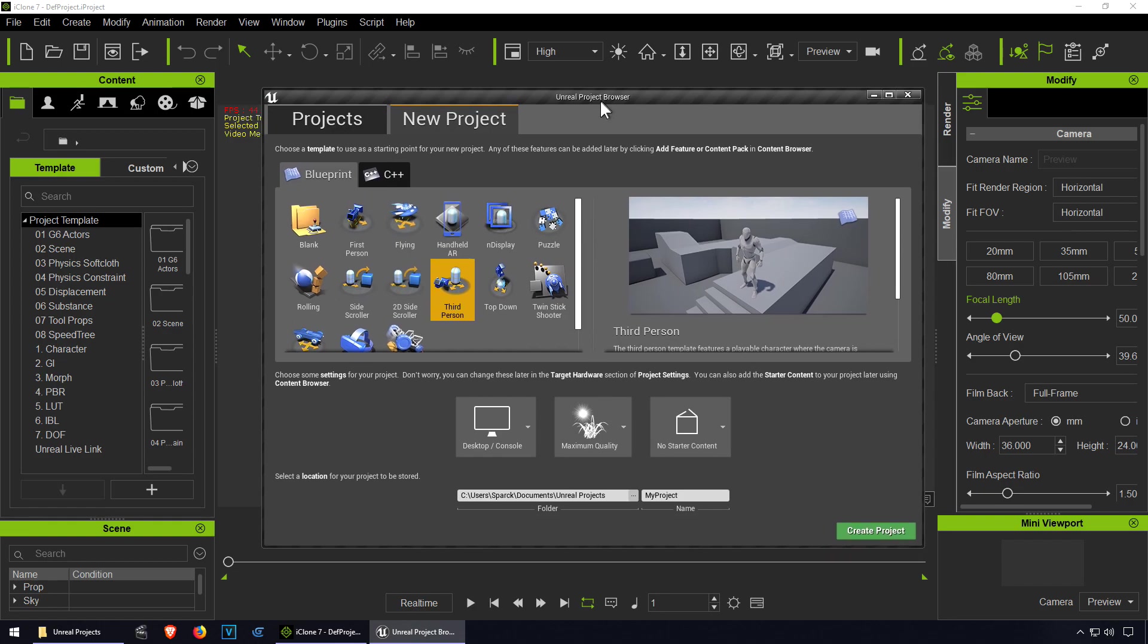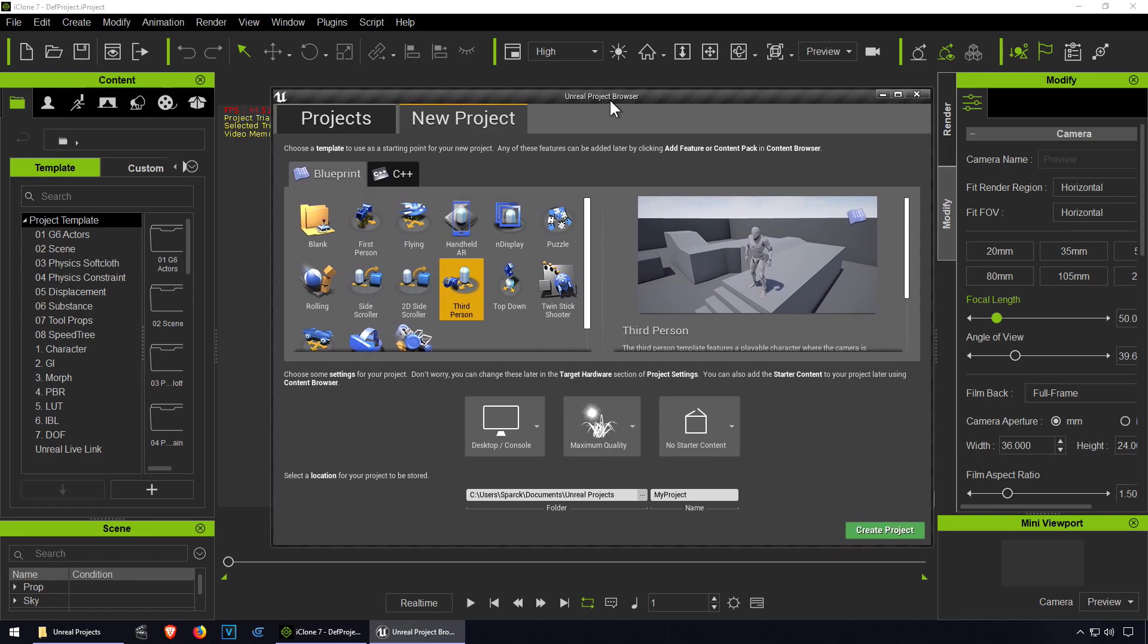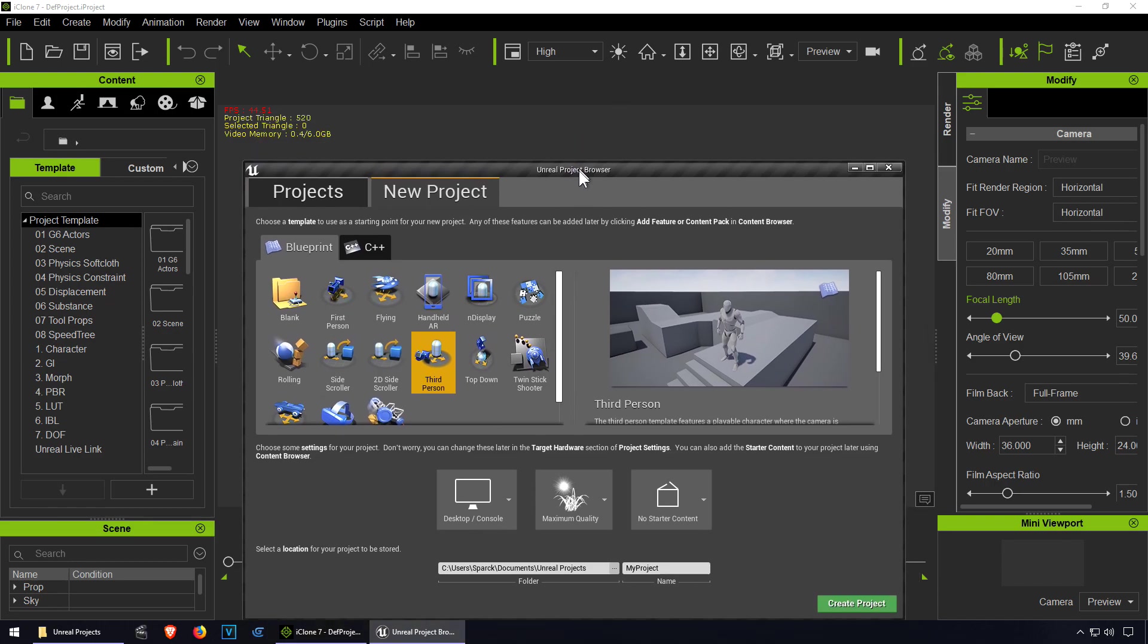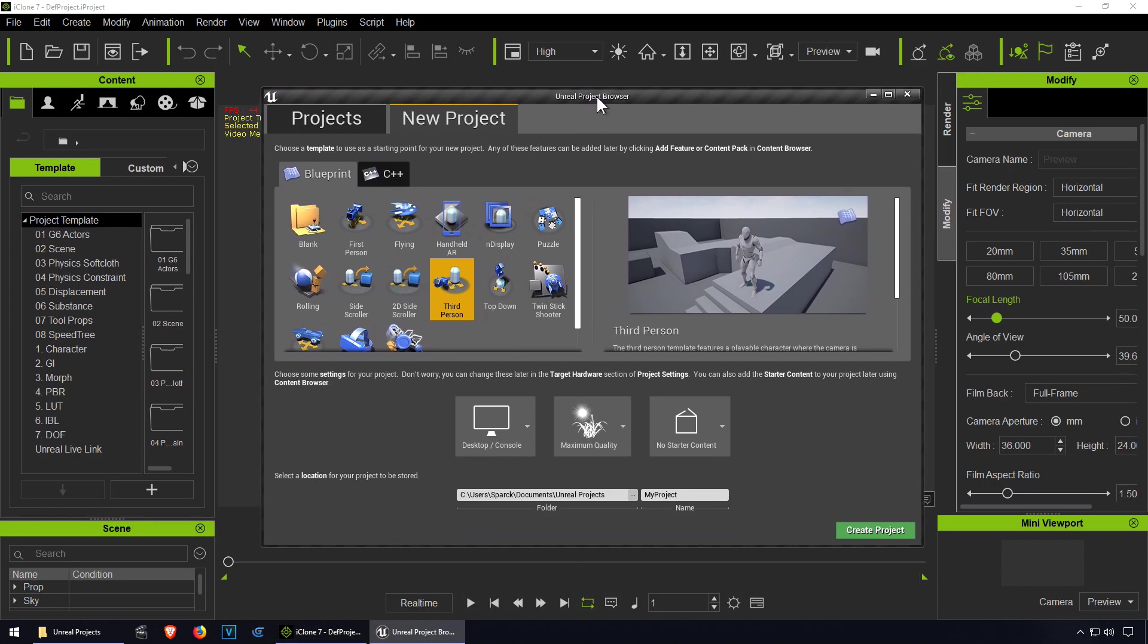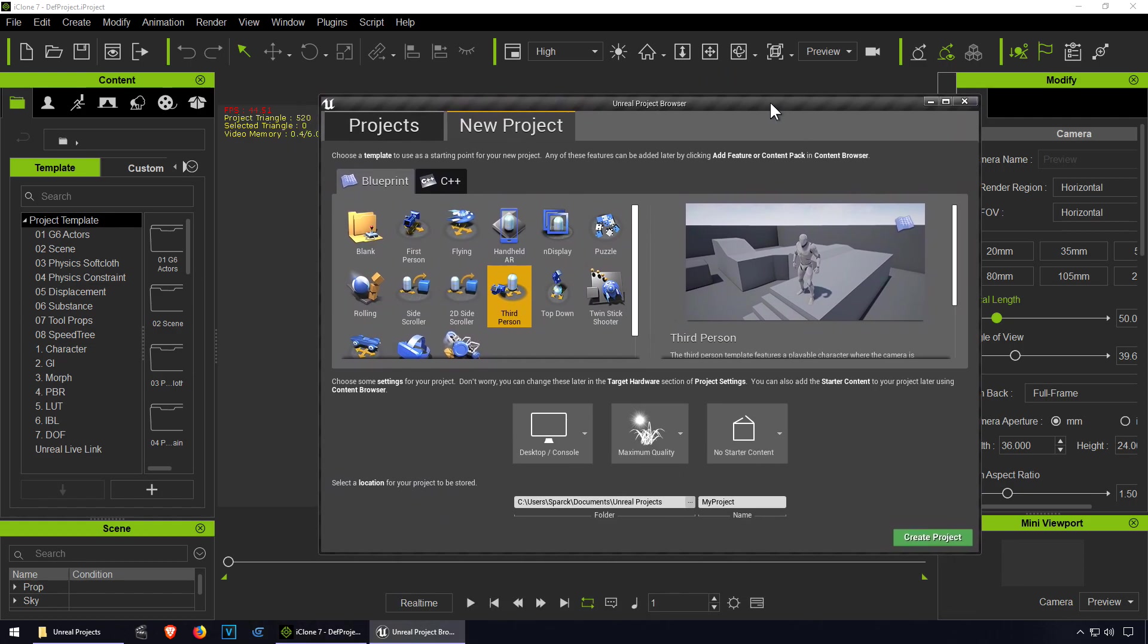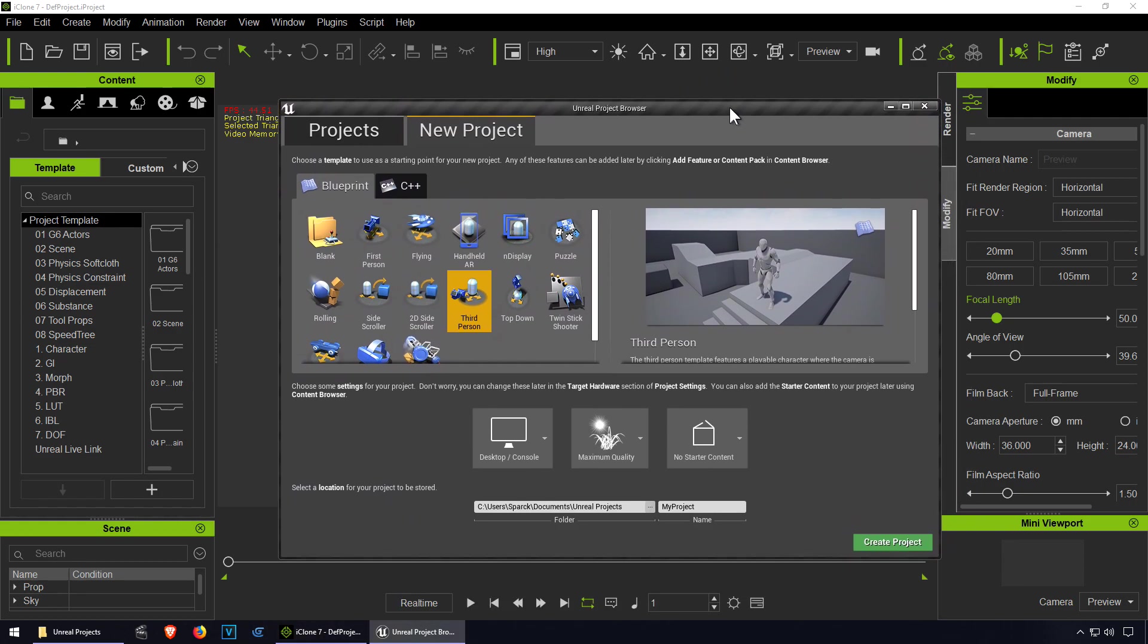This is not only for game developers but also for animators. This will allow you to use Unreal Engine 4 to create movies and animations, maybe a short film. Don't expect too much for this tutorial - I actually don't know anything about this.